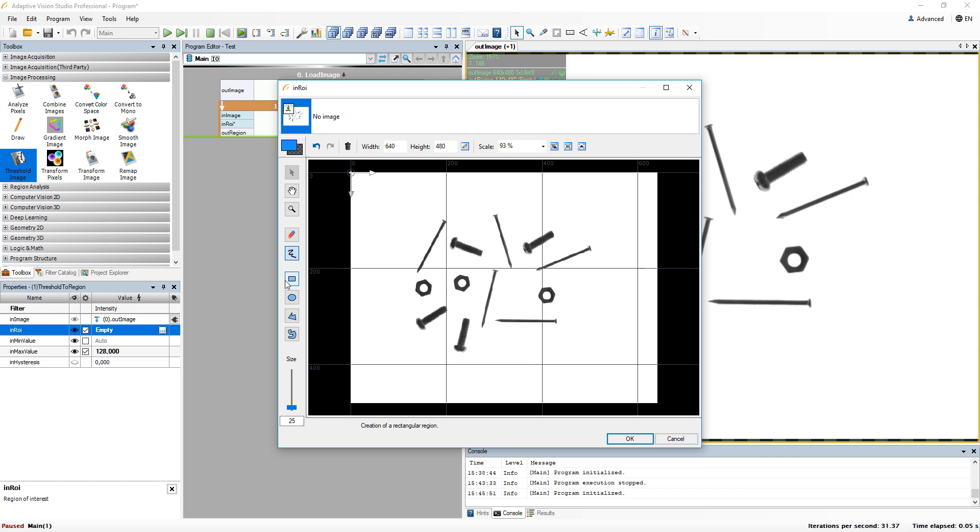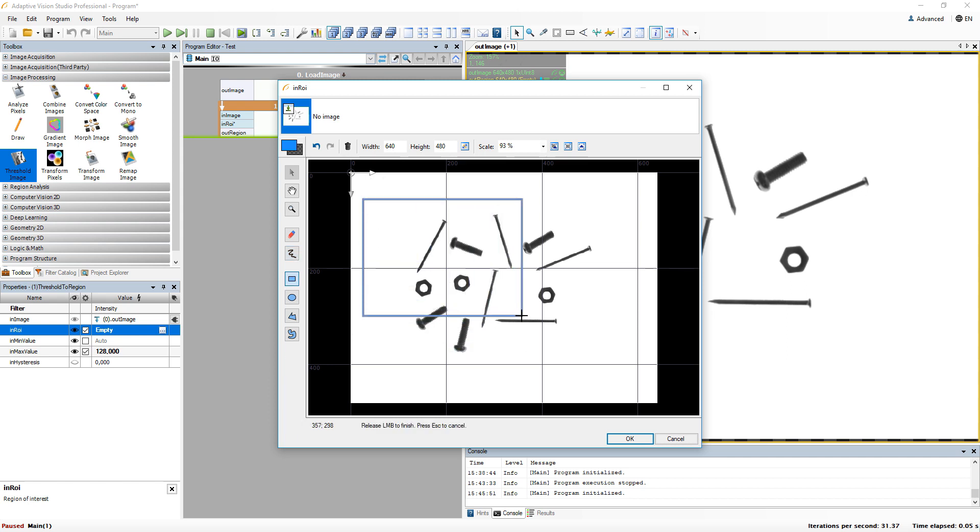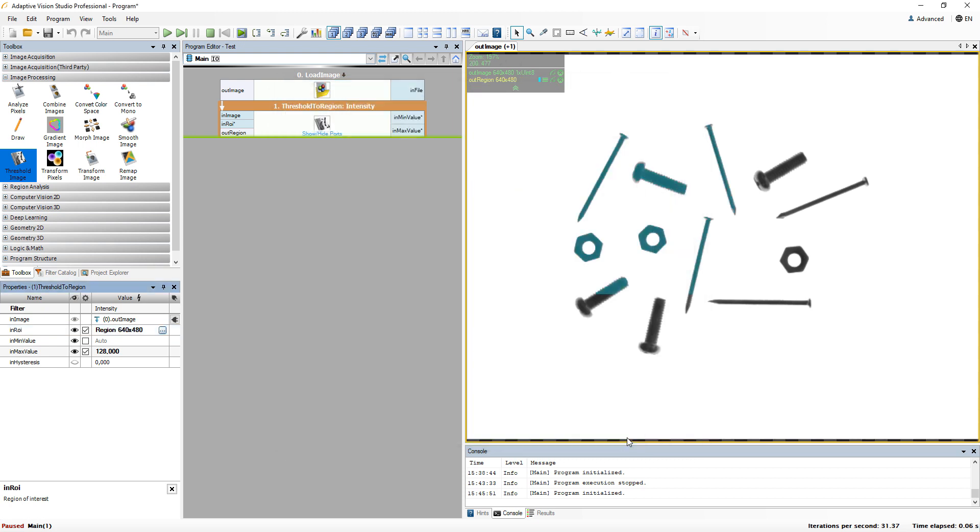You can also override this automatic value by choosing some specific region, and then get back to it if you wish to threshold the whole image.